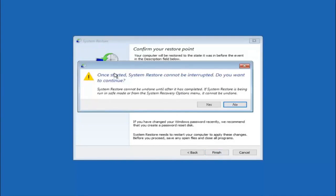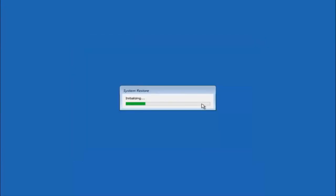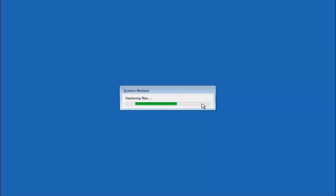Left click on Finish. You will receive a warning saying once started, System Restore cannot be interrupted — do you want to continue? Keep in mind you cannot interrupt the restore once it has begun. Select Yes, and this will begin to initialize the system restore. Be patient, this will take a couple of minutes to run.